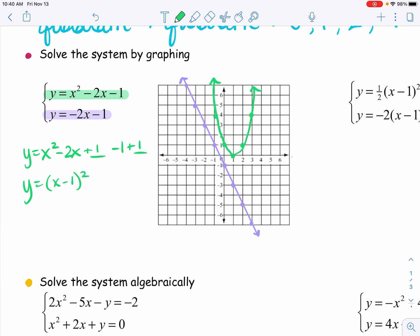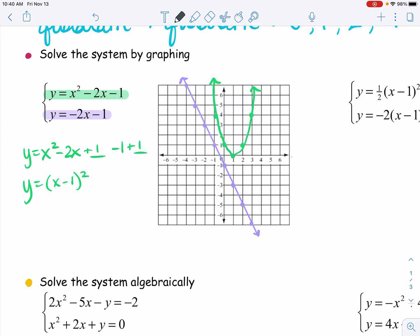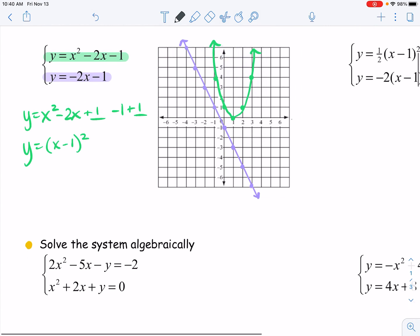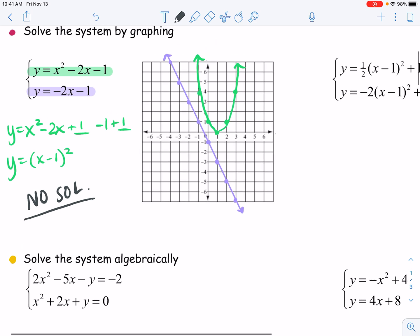We can see that on this graph the linear and quadratic never intersect, never touch. So that means no solutions for this system.